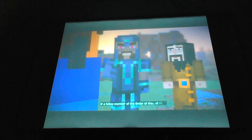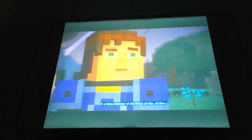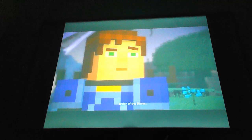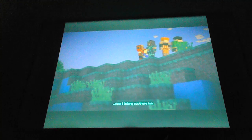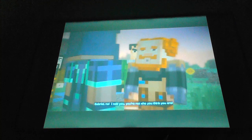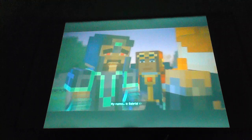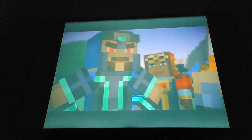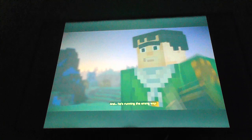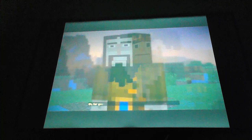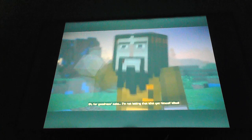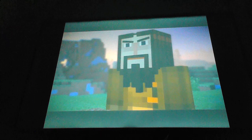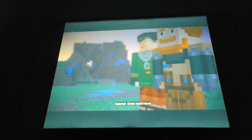He's fighting a Wither Storm? Alone? Yeah, kept saying something about paying for the mistakes of the past. If a fellow member of the Order of the Stone is out there fighting, then I belong out there too. Gabriel, no! I told you you're not who you think you are! My name is Gabriel the Warrior! And there he goes.